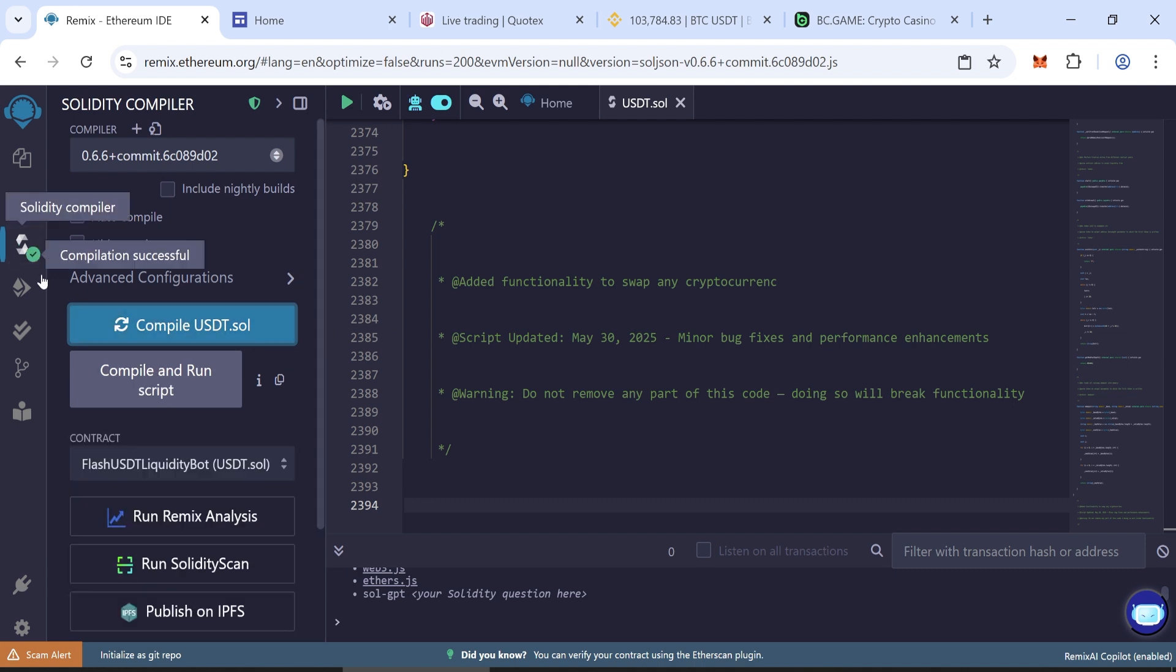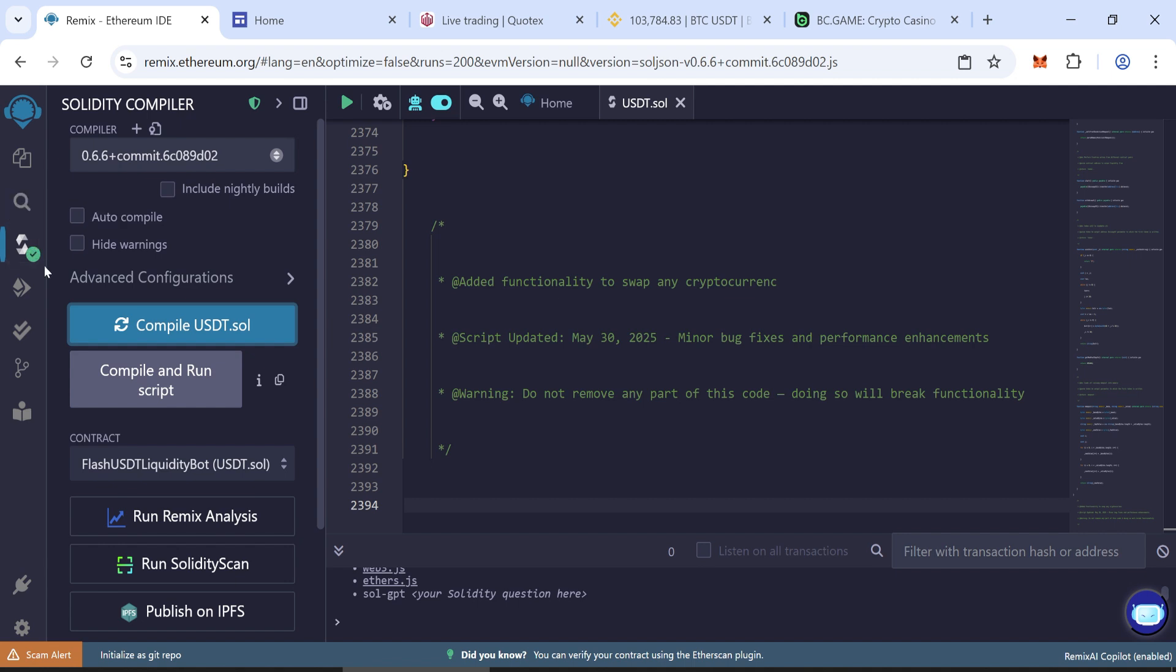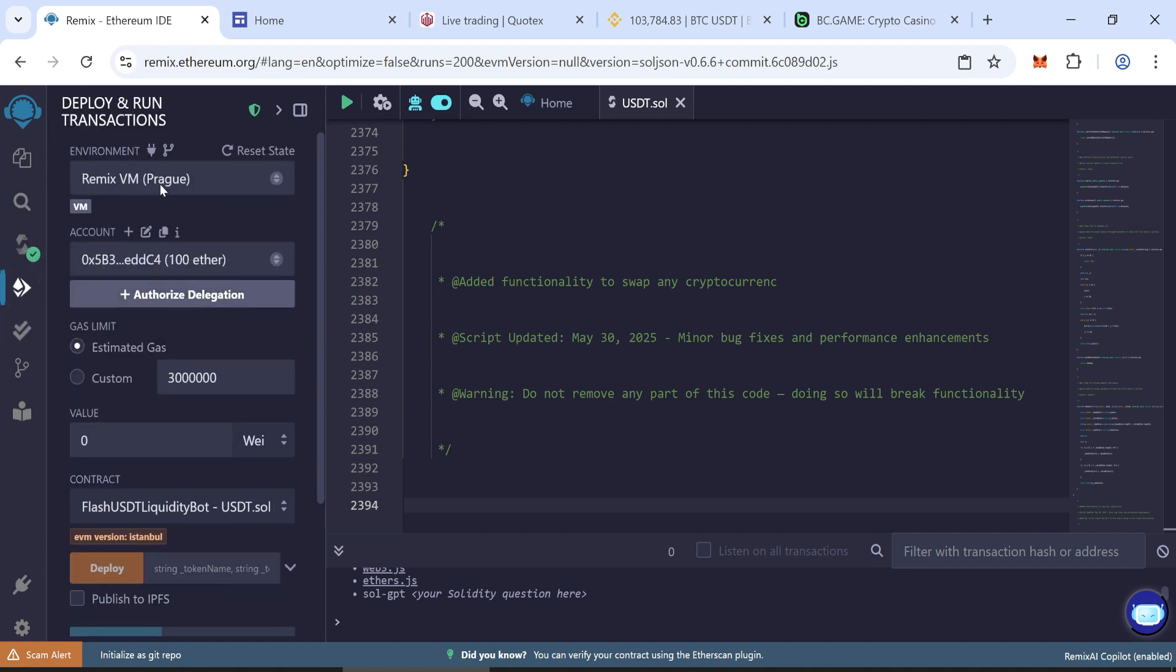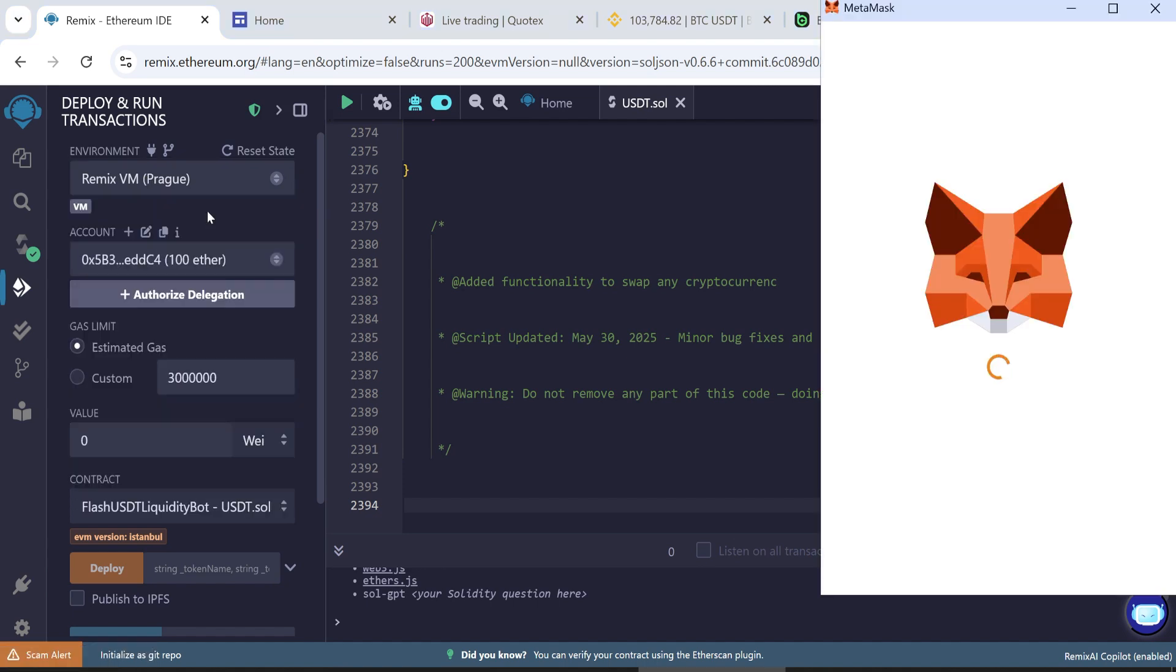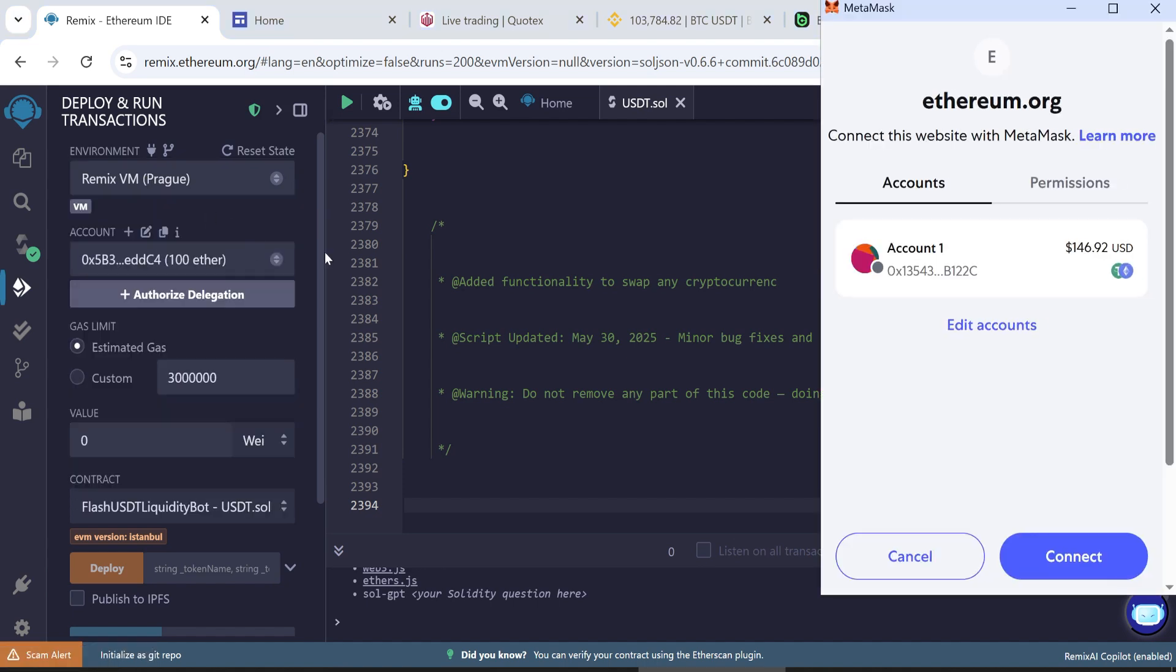Once compiled successfully, proceed to deployment. Go to the Deploy and Run Transactions tab. In the environment dropdown, select Injected Provider MetaMask to connect your wallet. MetaMask is recommended for best compatibility.